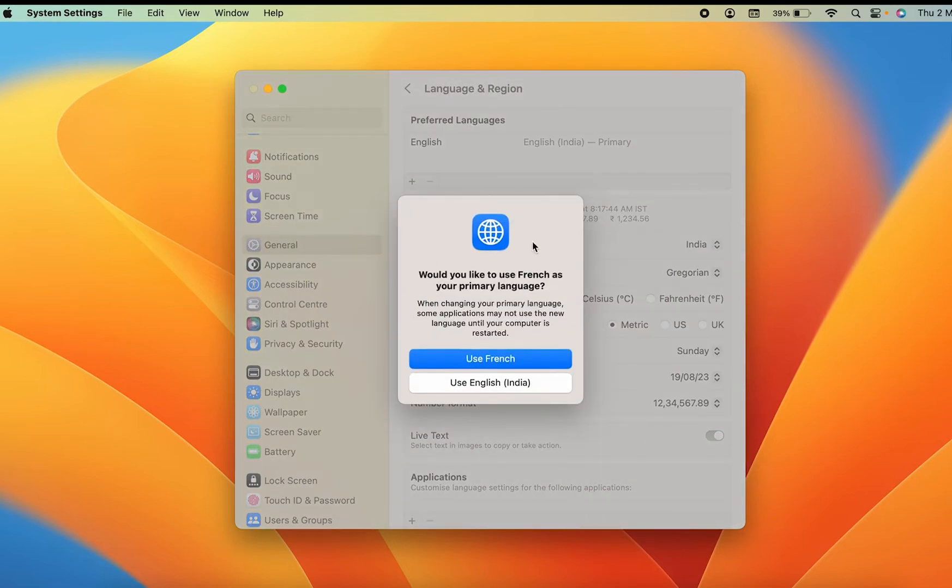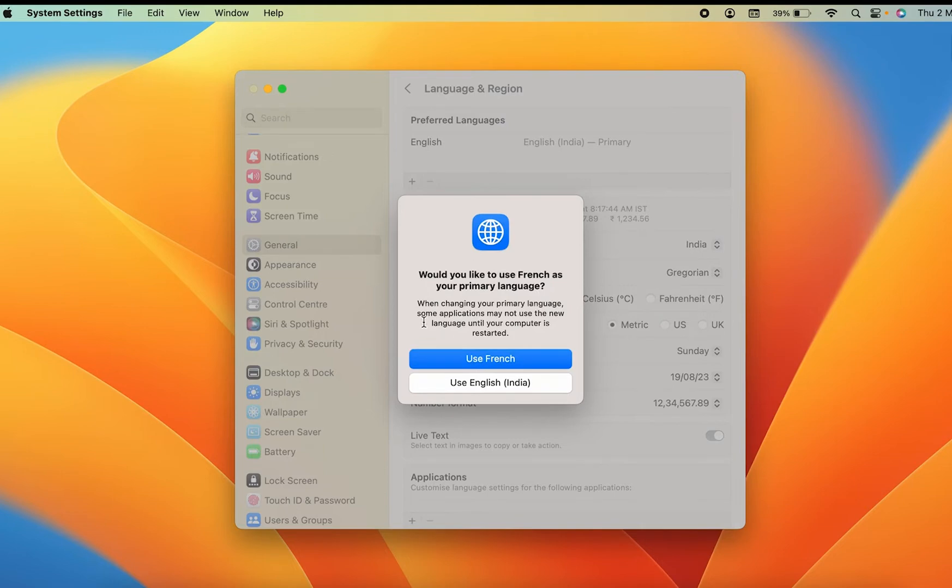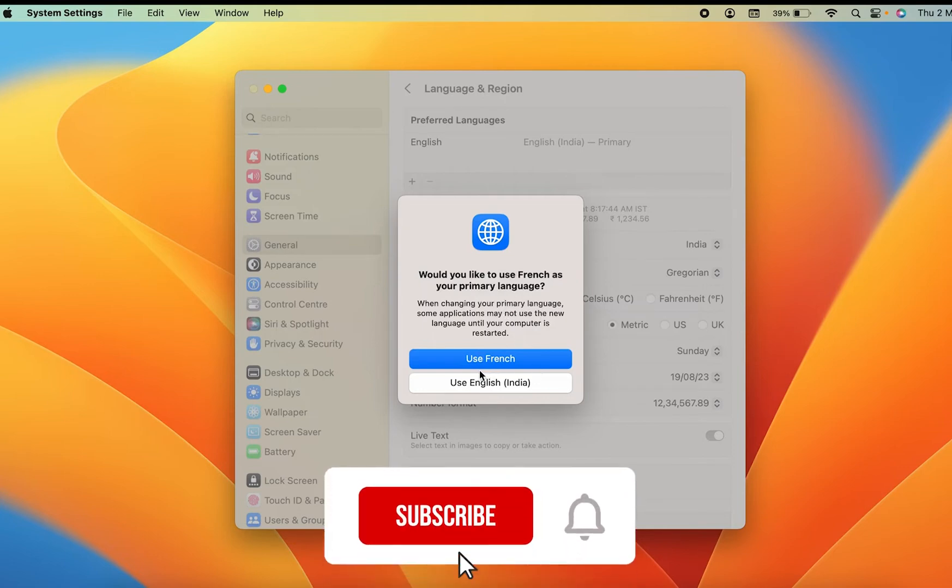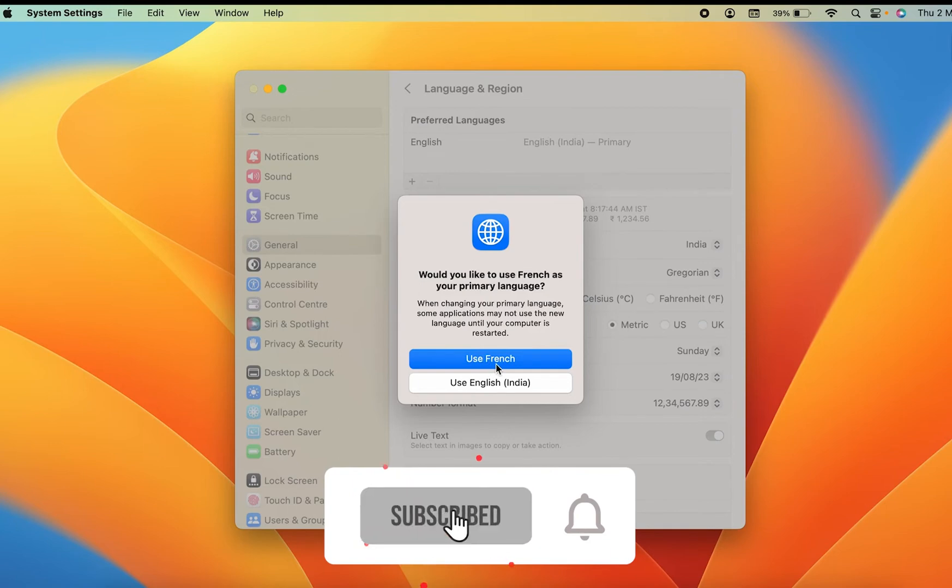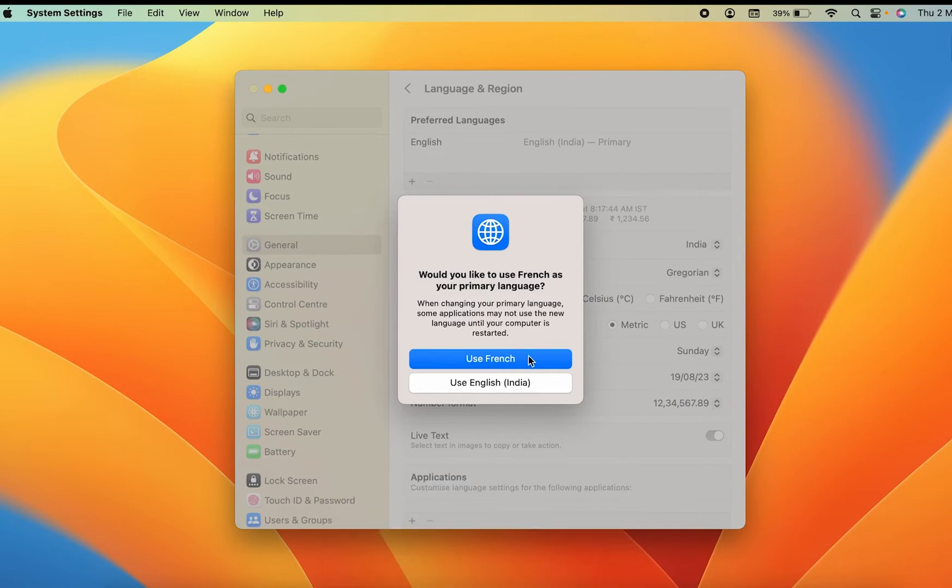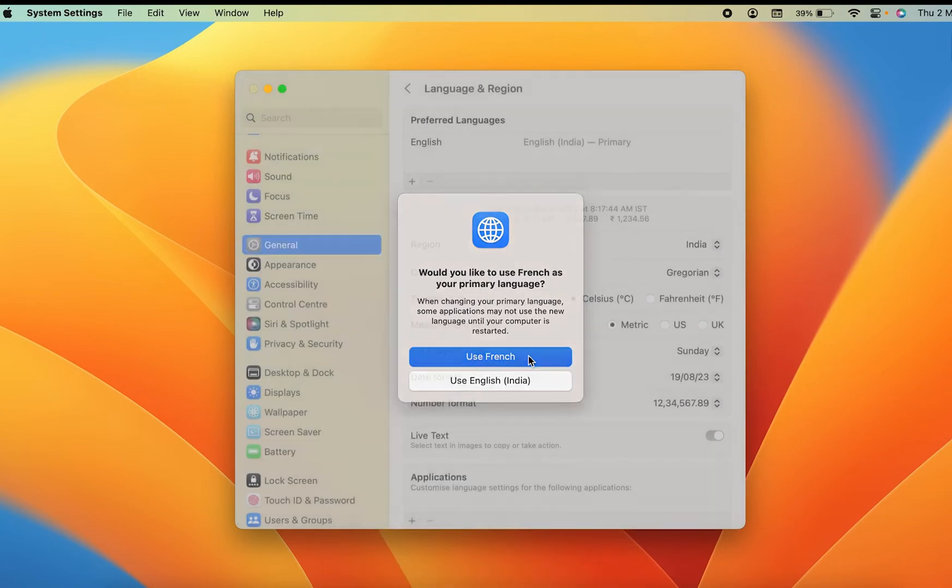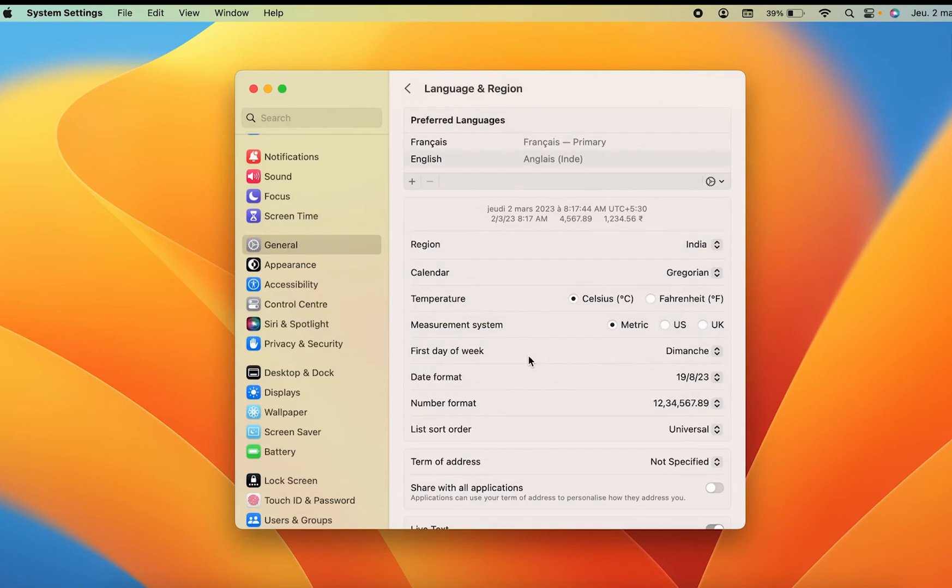Now before applying the settings, you will get a pop-up message like this: Would you like to use French as your primary language? To apply these changes completely, you have to restart your computer so that all the applications can adapt that particular language. So if you want to change your primary language, you can select Use French over here.